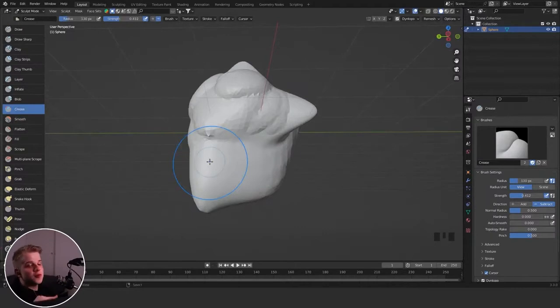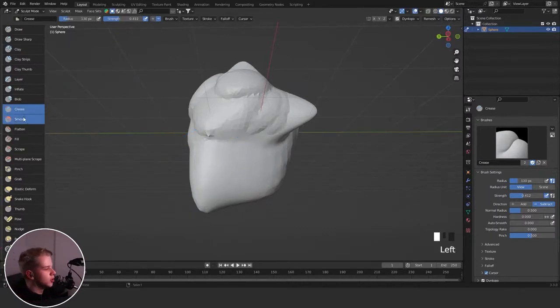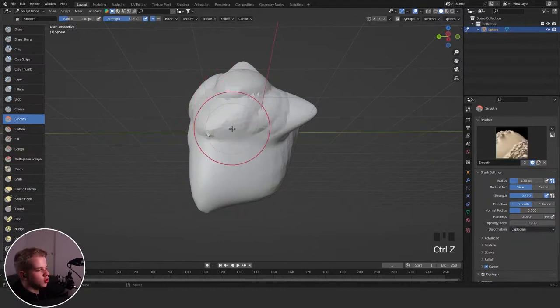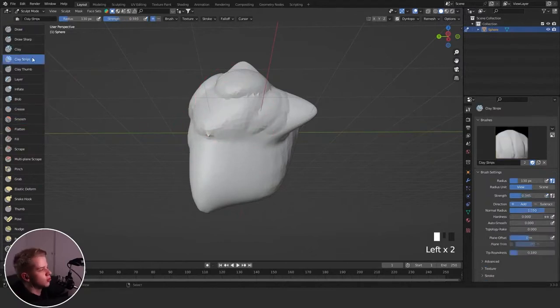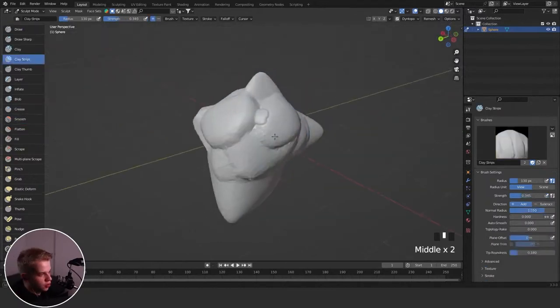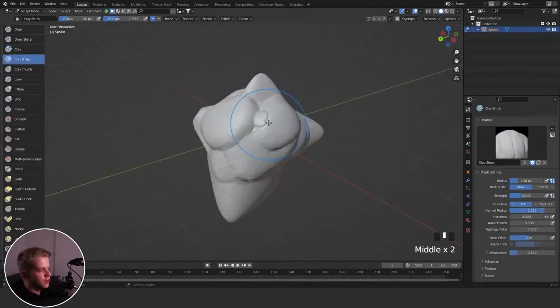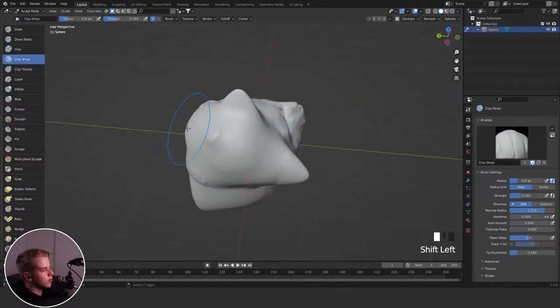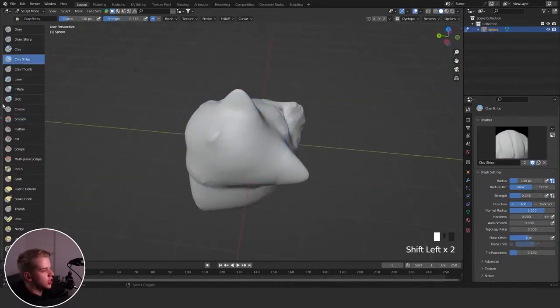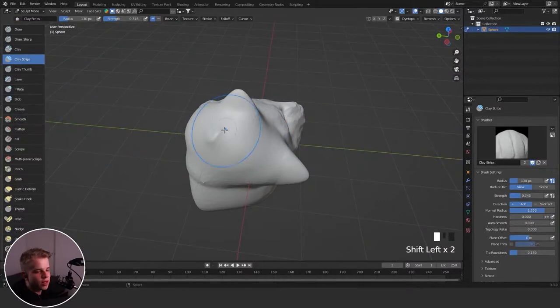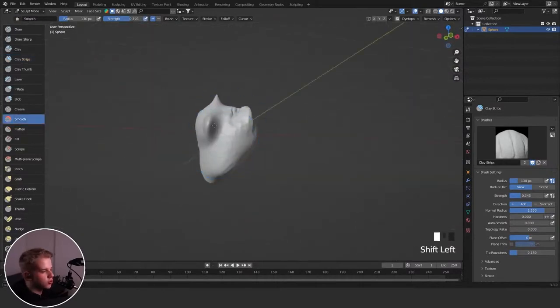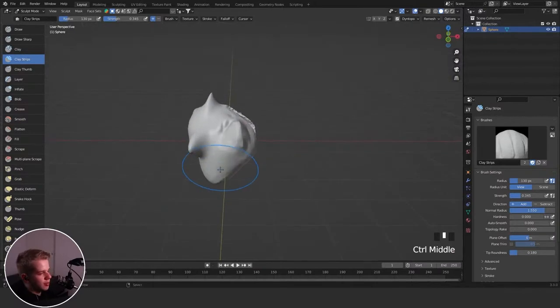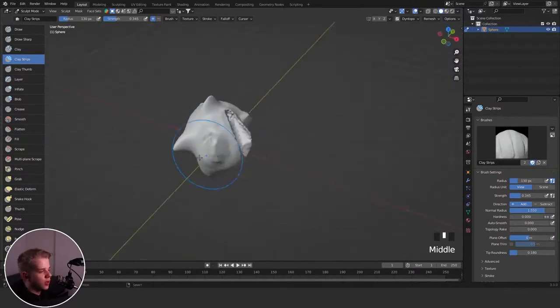Also, if you want to smooth something while you don't have to switch to the smooth brush, you can just hold Shift while doing it. Just hold Shift and then just start smoothing. If I press Shift and start going, it changes on the left side, so you can just hold Shift as you go. You don't have to switch back and forth between the brushes. That's pretty useful while you're working.